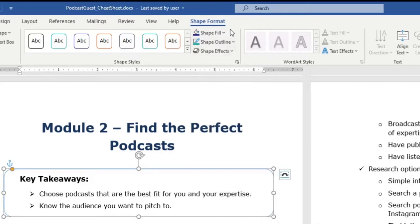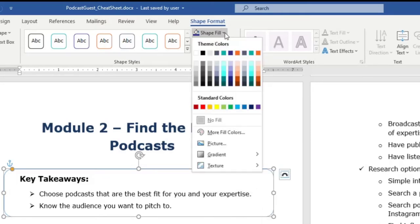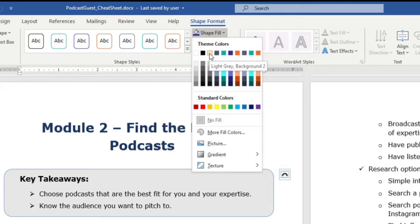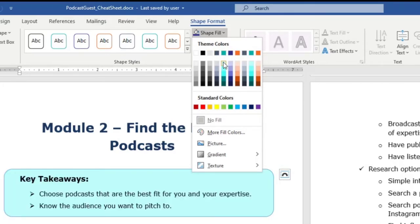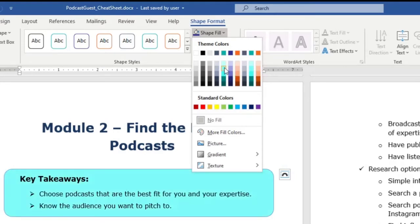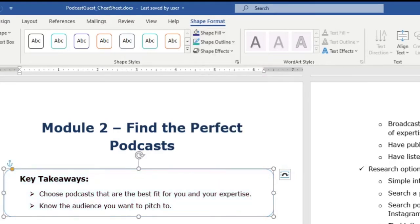I can also change the shape fill. So you could have, say, a light gray. You can make something darker and make white text, though then it doesn't print as well. So stick with something light colored. But that makes it stand out well also.